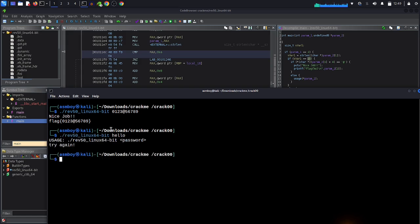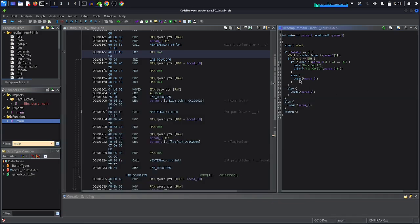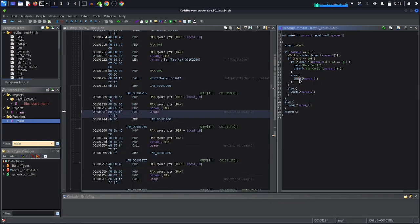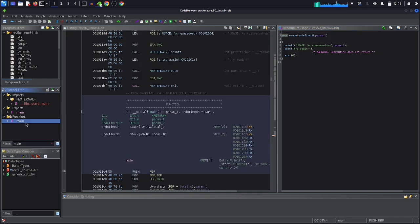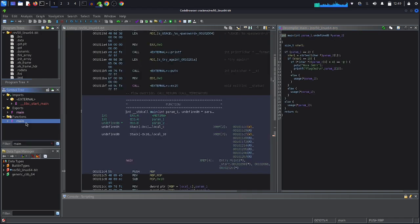If you pass a wrong password like 'hello', it gives you a usage message. This comes from a function called 'usage'. If we go to it, we find it is a void function that simply prints the usage, the password prompt, 'try again', and then calls exit.